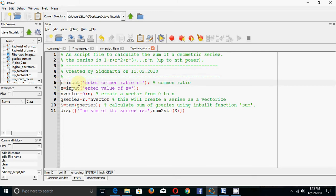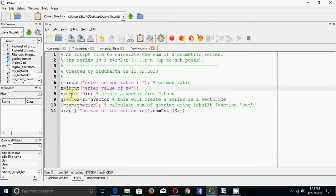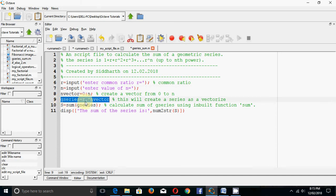Let us look at the code. First we ask the user to enter the common ratio r, then the value of n. We calculate an n-vector from 0 to n - these are the powers: 0, 1, 2, 3, and so on up to n. We define the geometric series as r to the power n vector, and you should use the dot operator with exponentiation because n is a vector.